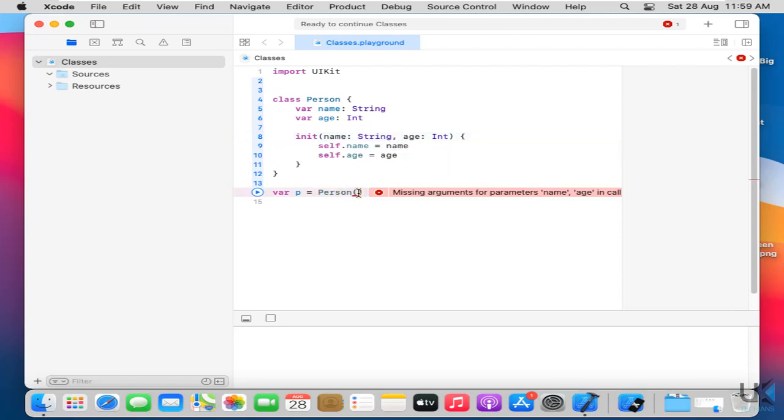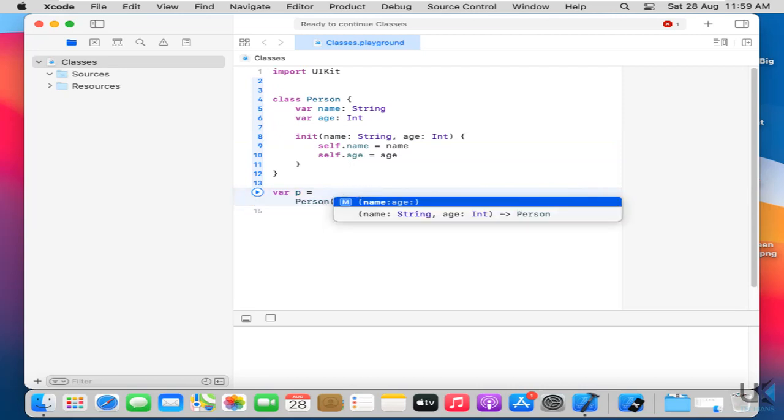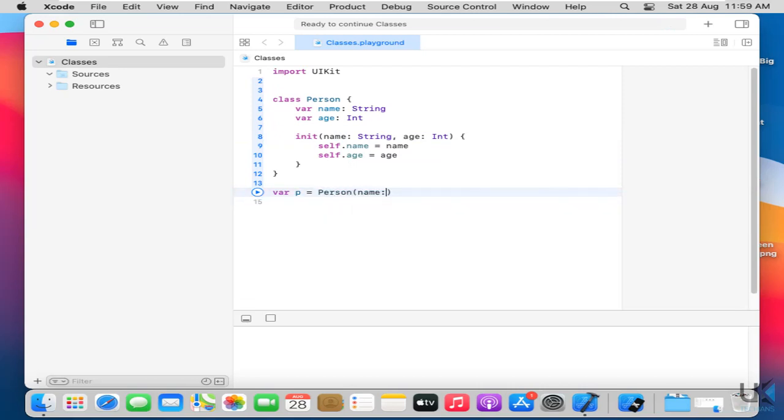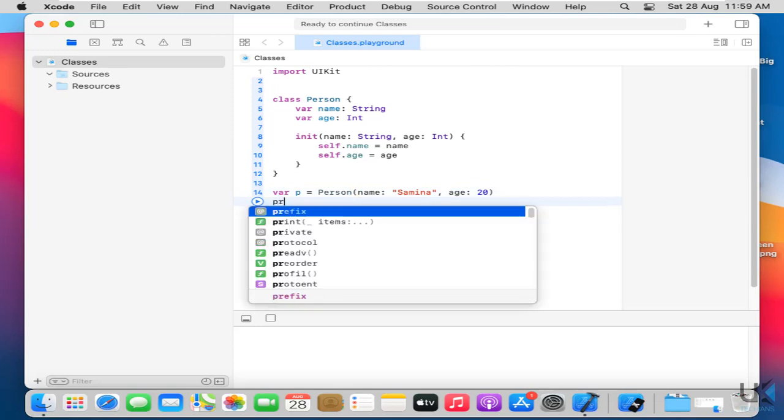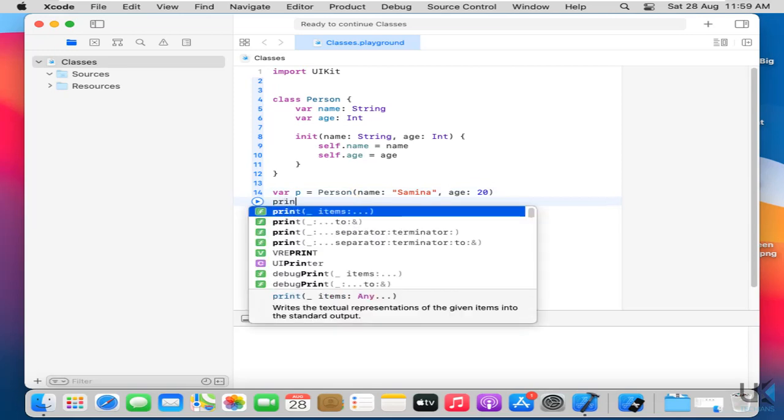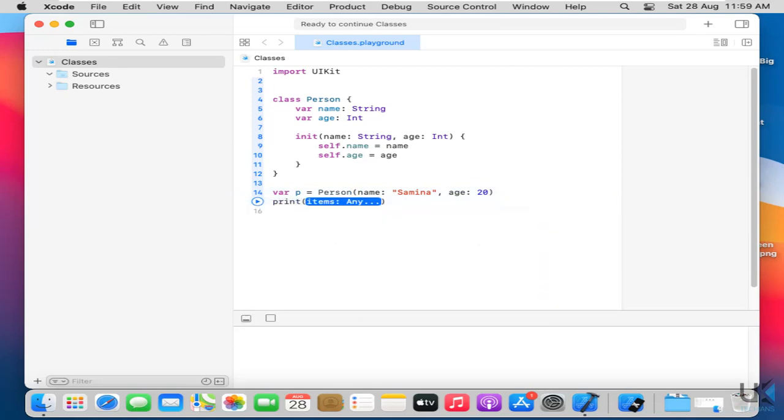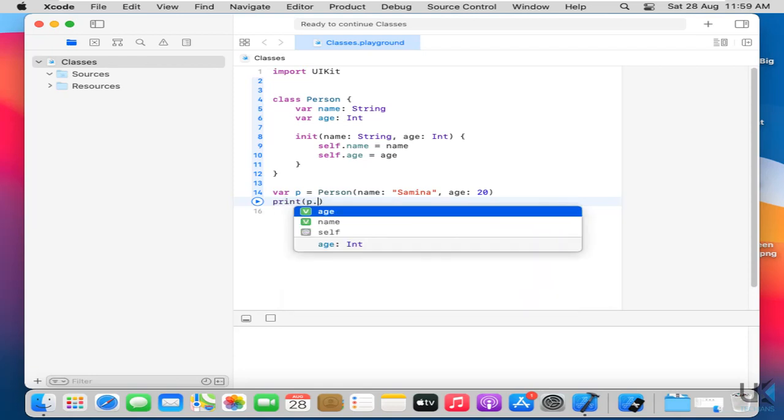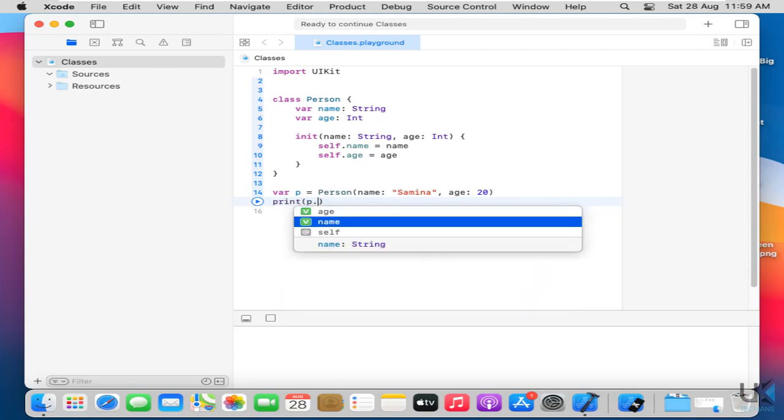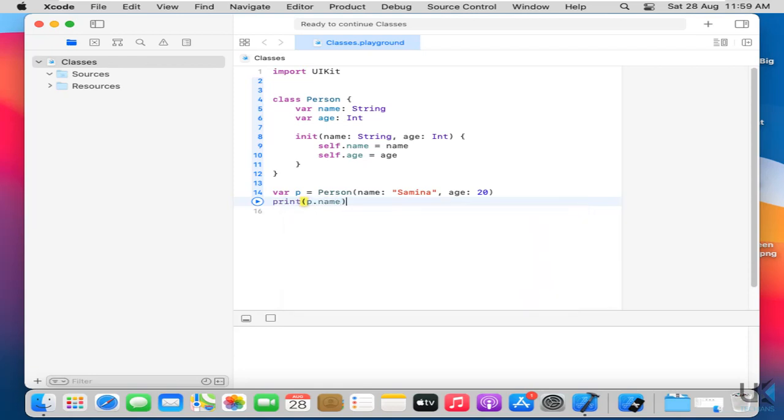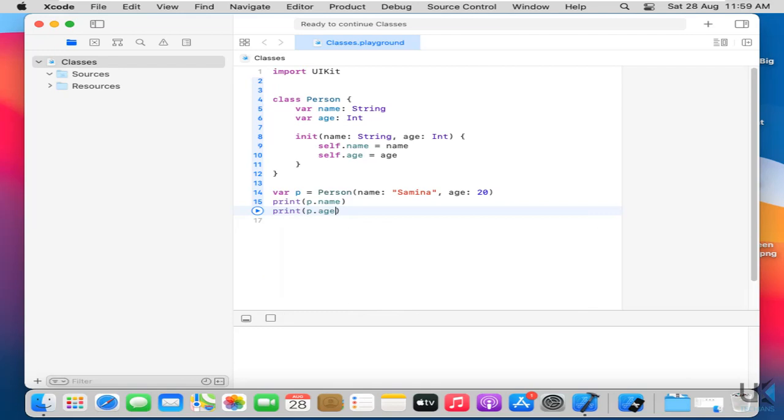So let's just add here name equals to Samina and then age equals to 20. Now just print the variables like object p dot name and then print p dot age. This is how to create initializer of a class and then call that object by defining the values of those variables. So let's just run it and see the result.